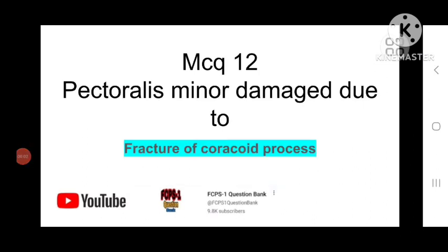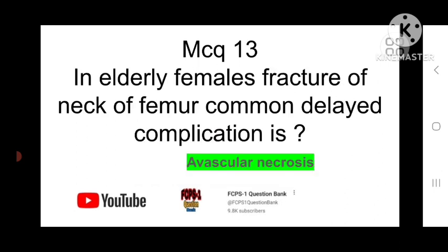MCQ number 12: Pectoralis minor muscle damage is due to fracture of the coracoid process. MCQ number 13: In elderly females, fracture of the neck of the femur — the common delayed complication is avascular necrosis. Remember: avascular necrosis of the neck of the femur.